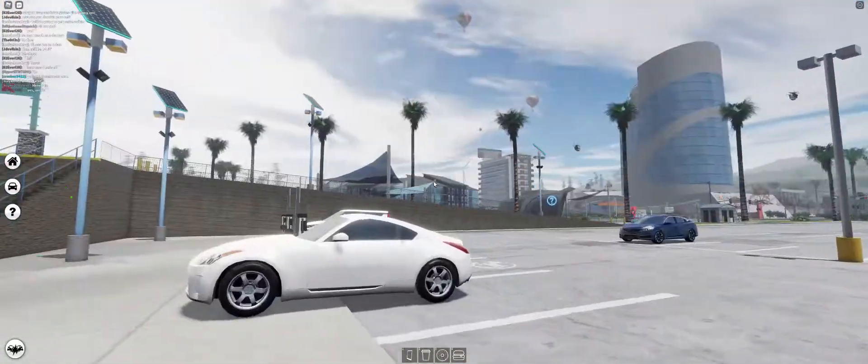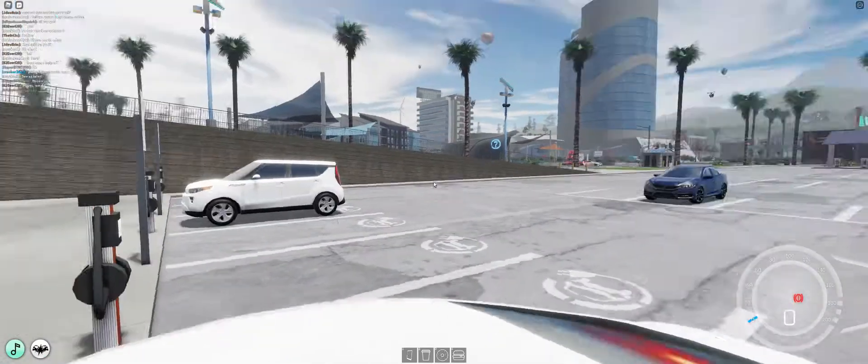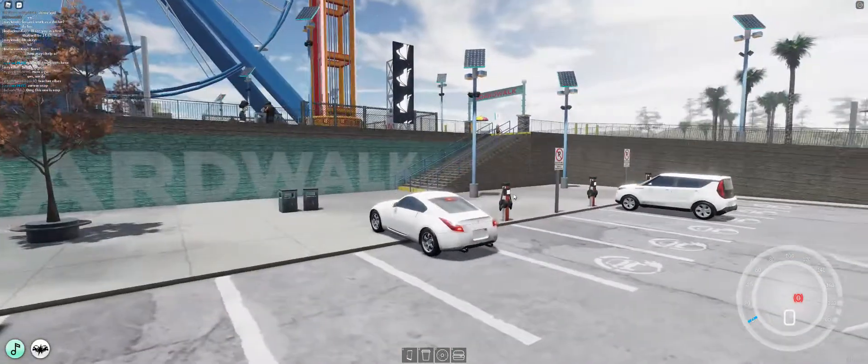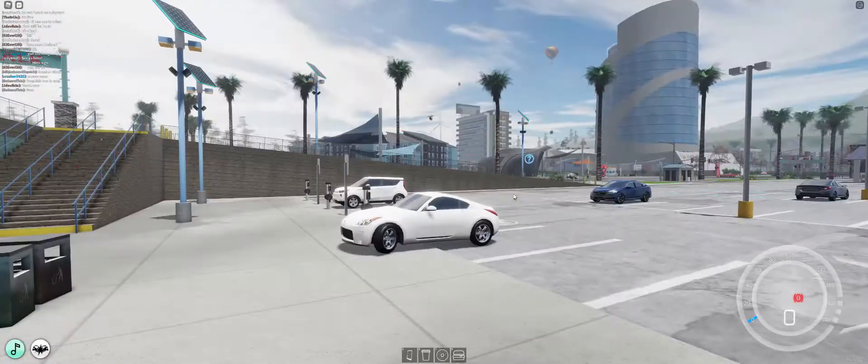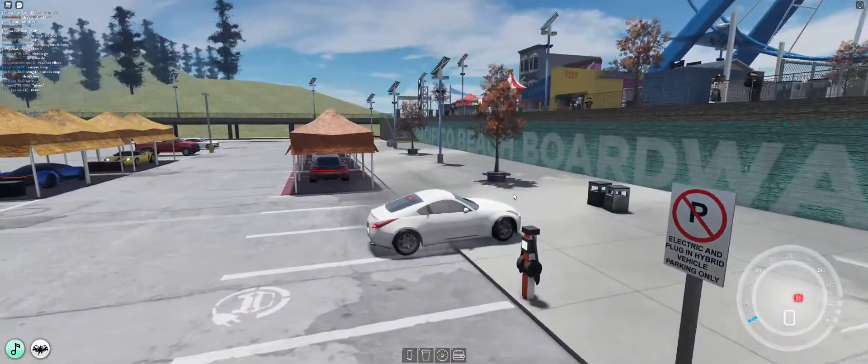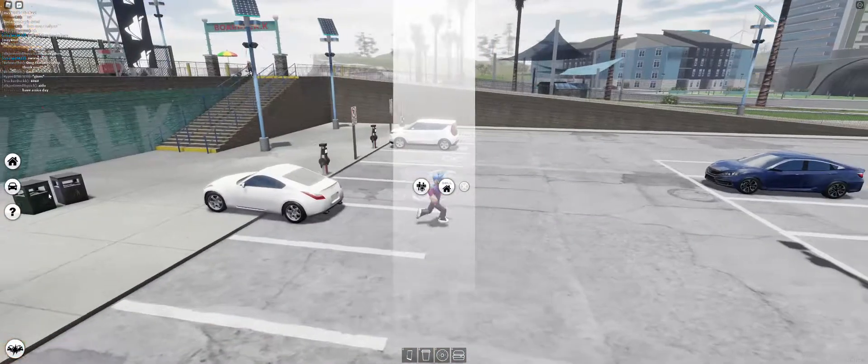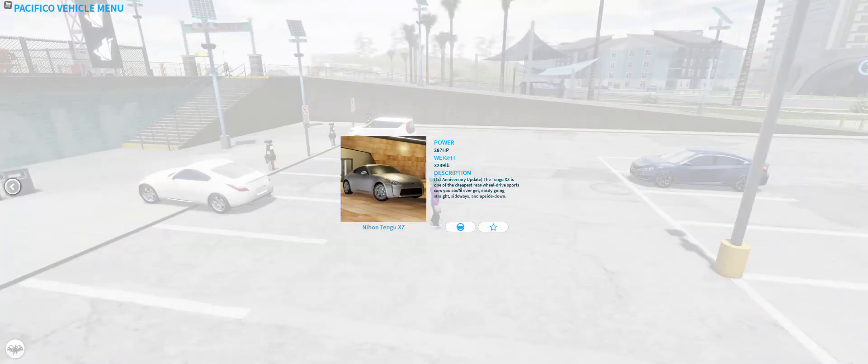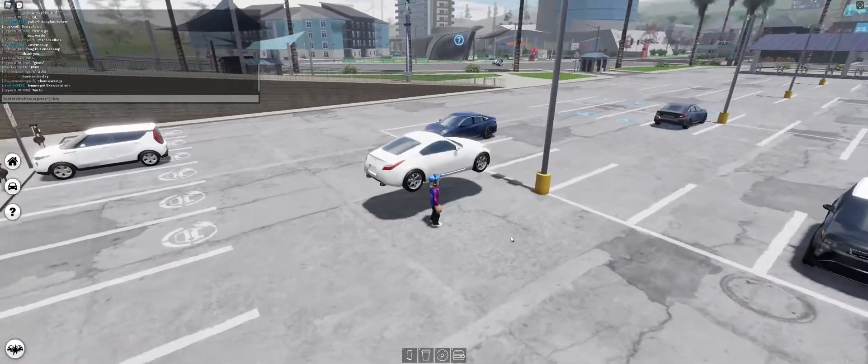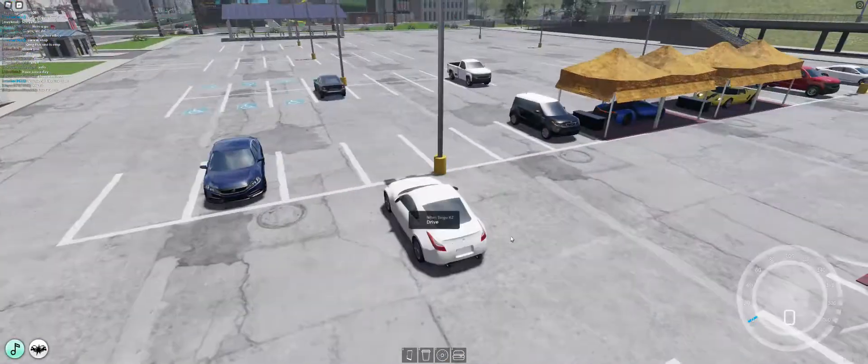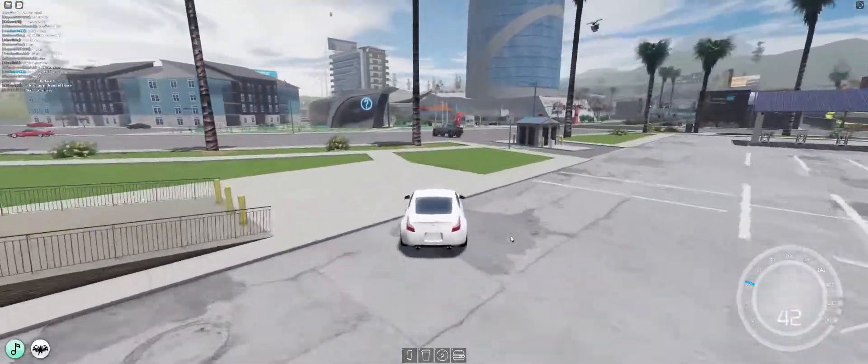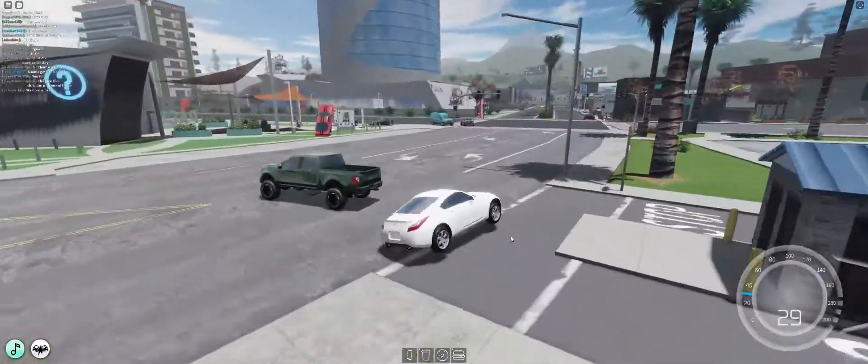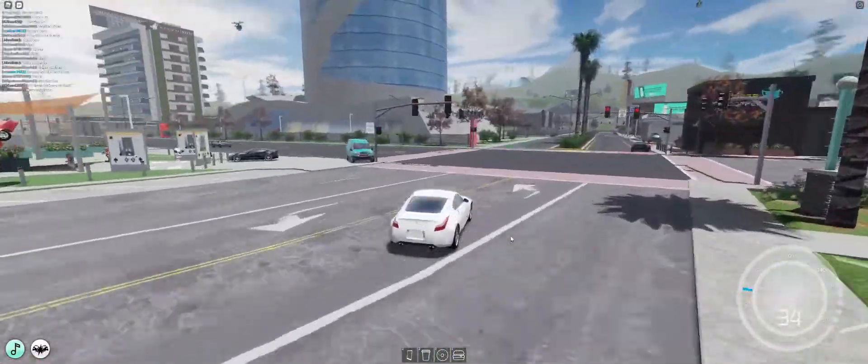Next thing I'm gonna show you is houses. Yeah, there are houses in this game. I'm stuck on my parking brake. Whatever, let me just go show you houses. I'm gonna show you all the different places you can live in.